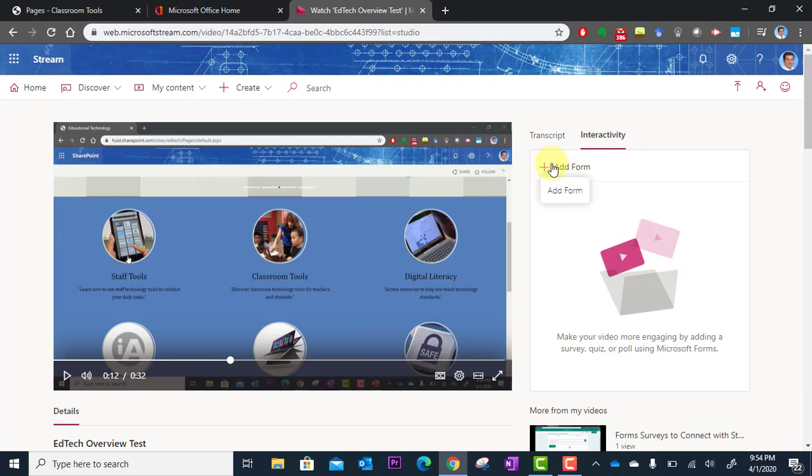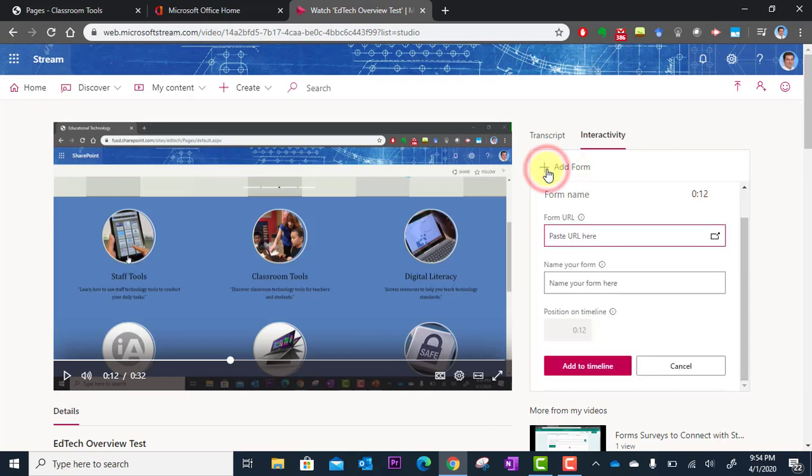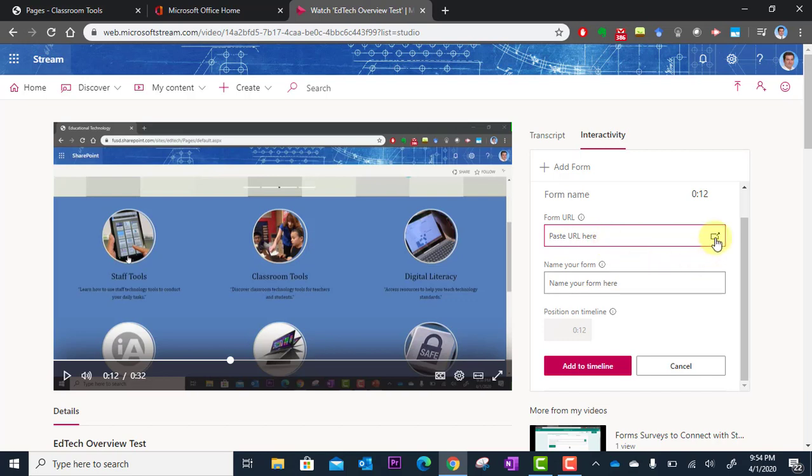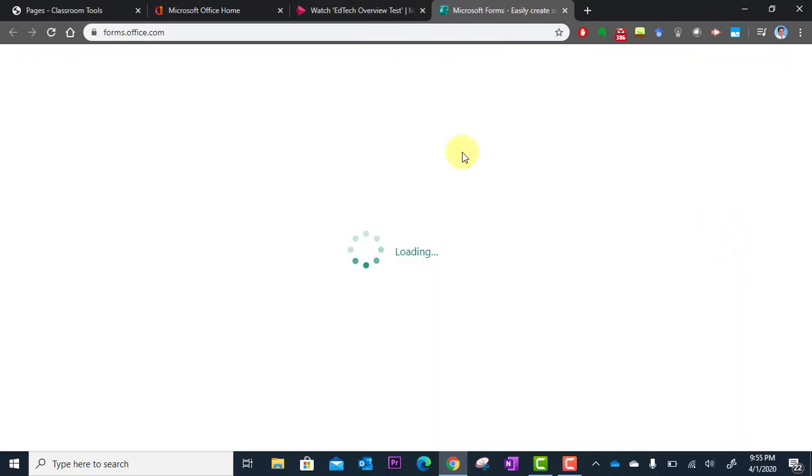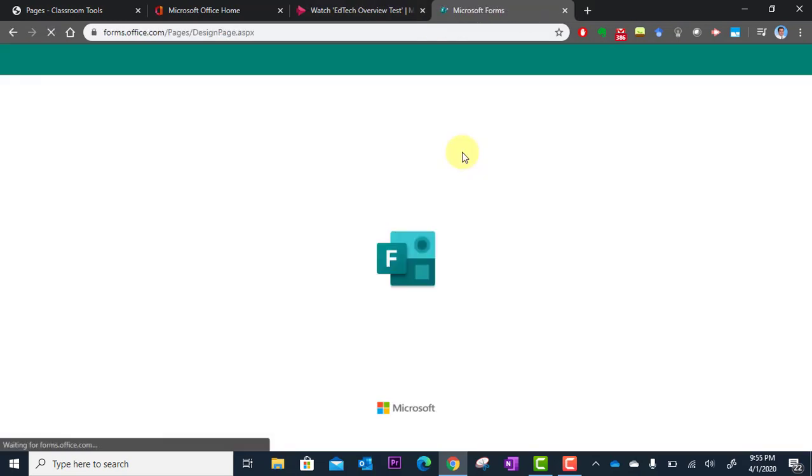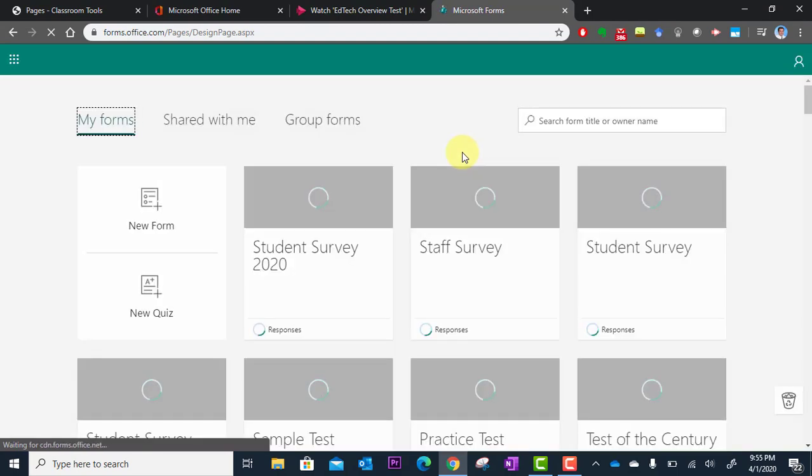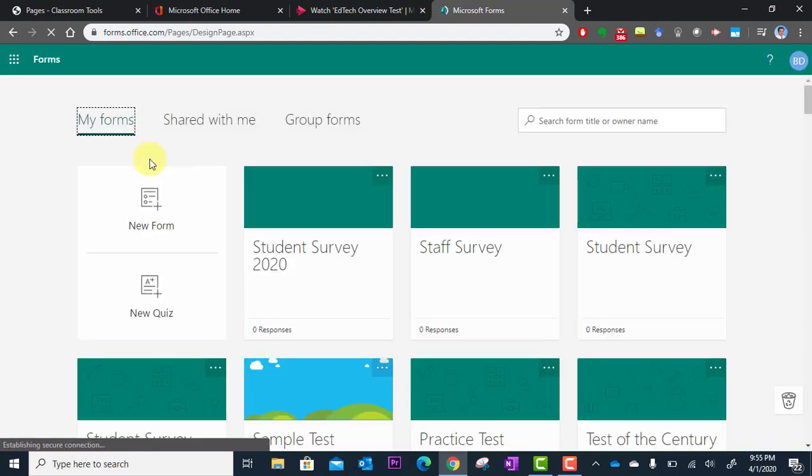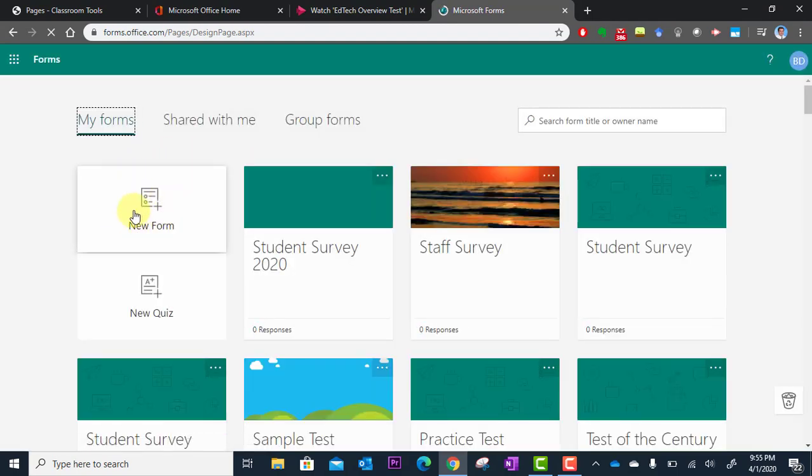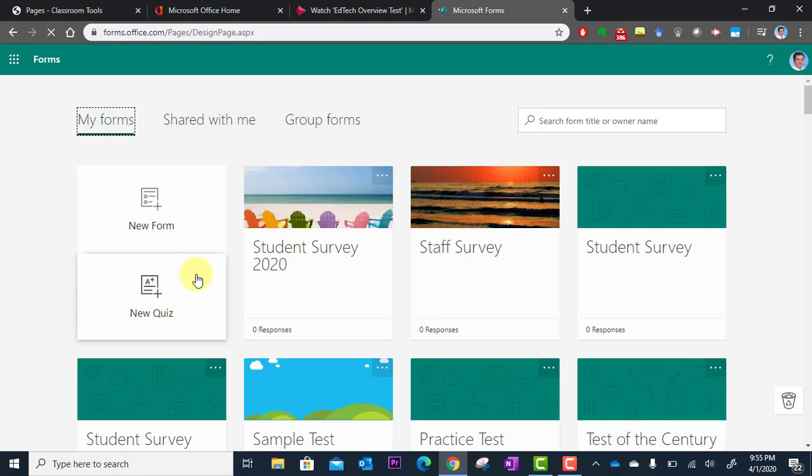So I can go to add form and it's going to ask for the URL or the website address to that form. Now if you haven't created one yet you can simply go right to forms by clicking here. So this is going to now take me to the forms app of Office 365 and I can create a new form or a new quiz.